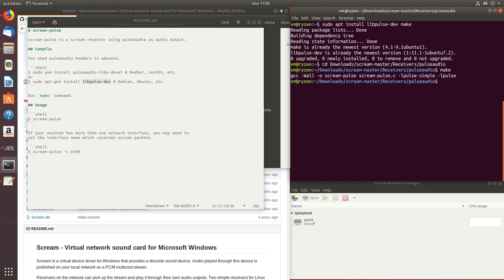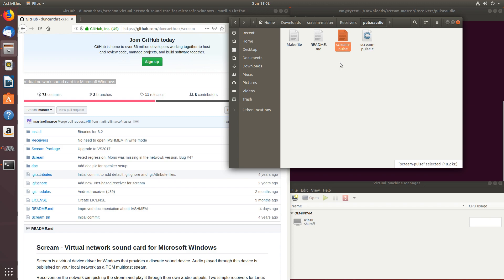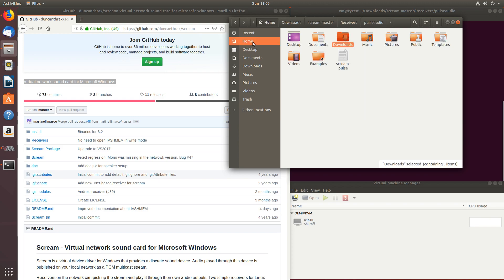Let's close this, and we should see scream-pulse right here. So this file is what needs to be executed in order to listen to our audio. Let's put it somewhere where we can find it later. So let's put it under home. You can put it anywhere else, I'll keep it here.